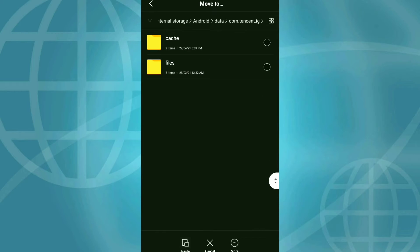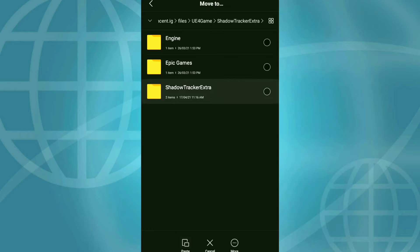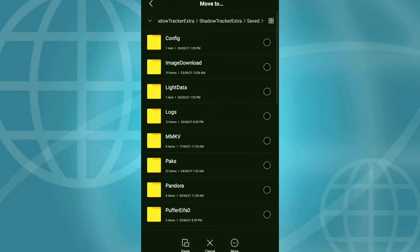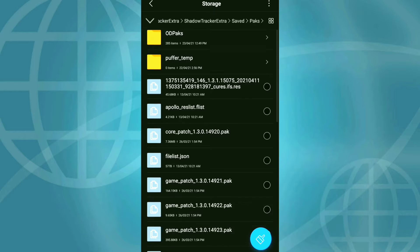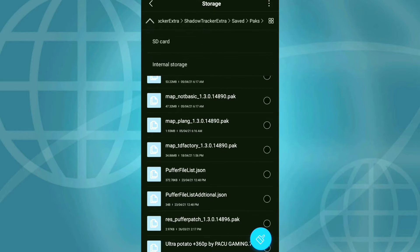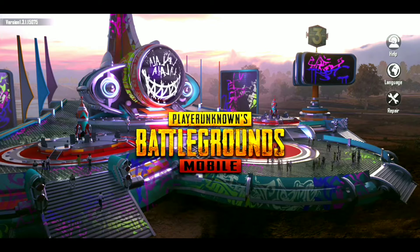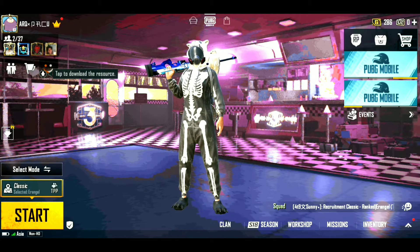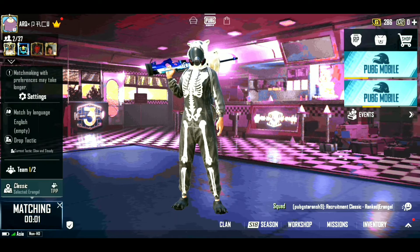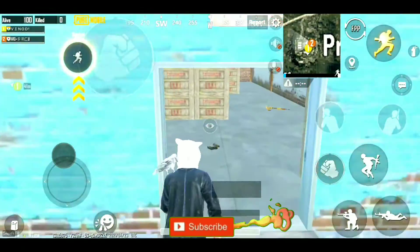The file is UE4, the file is saved, the package is saved. We will restart the PUBG and turn the graphics, then restart the PUBG so we will be able to get the PUBG. We will do it.